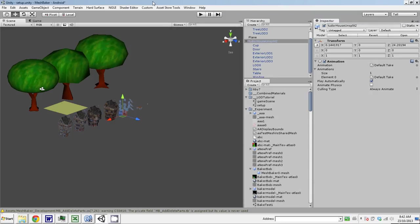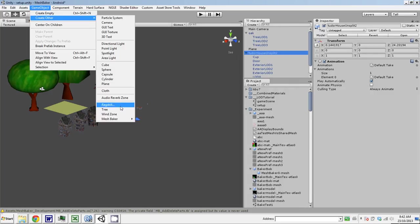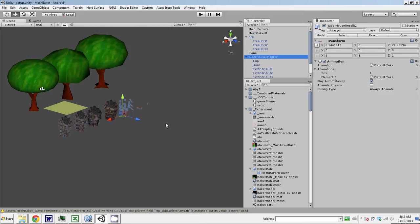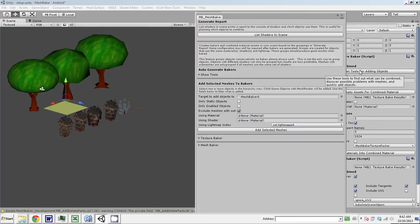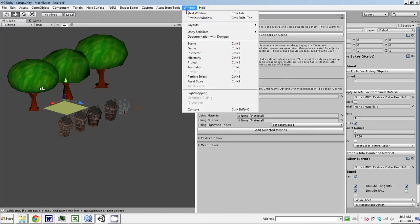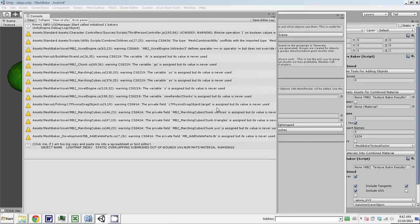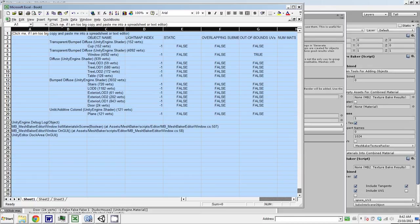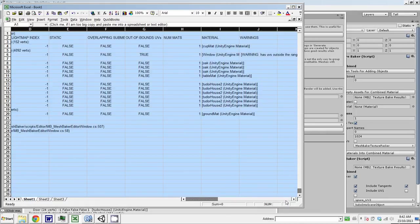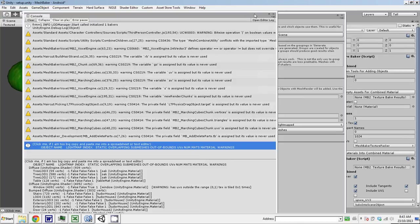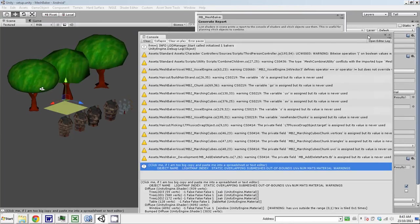Now if you have a very complex scene, a good way to get information on what's in it is you can create a mesh baker object—mesh and material baker. Then you can open this tools for adding objects, list shaders in scene. If you go to your console, you can copy this and paste it into a spreadsheet. Basically it lists all the objects in your scene, what shader and material they use, whether they're static, whether there's problems with the mesh that will make baking difficult like overlapping submeshes, out-of-bounds UVs, what the light map index is, and stuff.